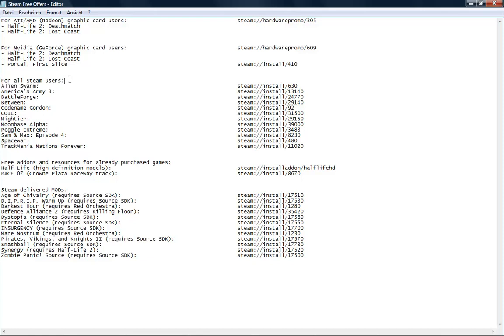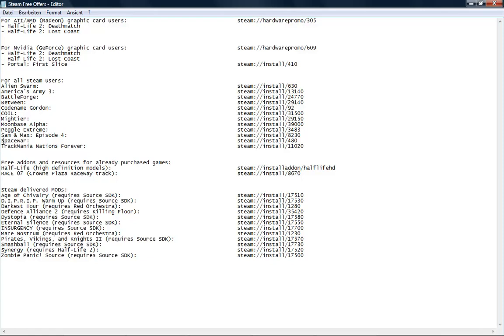Here are some Steam games for all users: Aion Swarm, America's Army 3, Battle Forge, Between, Codename Gordon, Coil—I made a playthrough of this game—Mightier, Moonbase Alpha, Peggle Extreme, and Sam & Max Episode 4. This is a very funny and cool game, and it's nice that it's free. Also Space War and Track Mania Nations Forever. This racing game is really cool and fun.